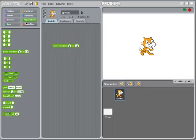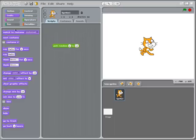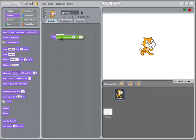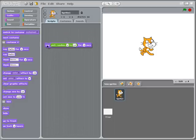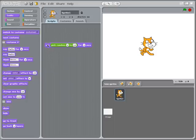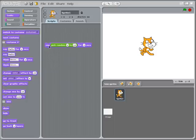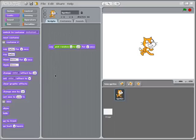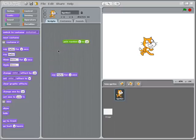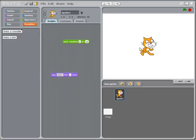So we can obviously do very simple things with this which is we could have the cat say our random number for 2 seconds. And every time I click on that the cat is going to say what one of those values is. That's not particularly interesting. The other thing we can do is we can take the result from a random number and we can save it in a variable.